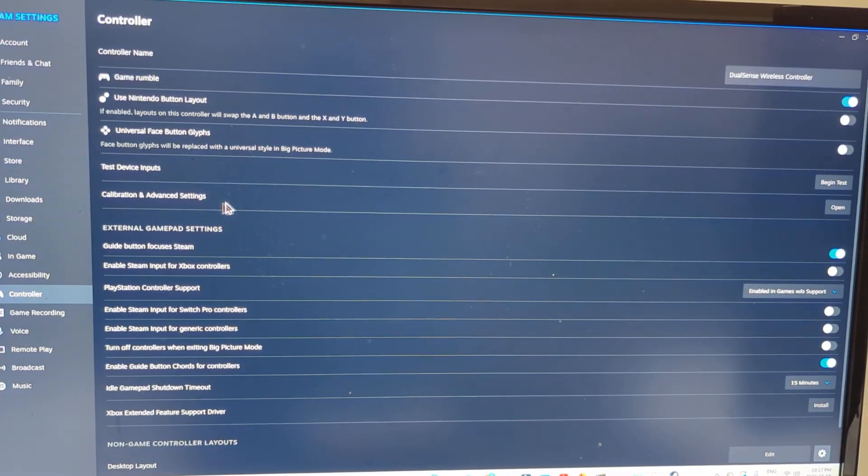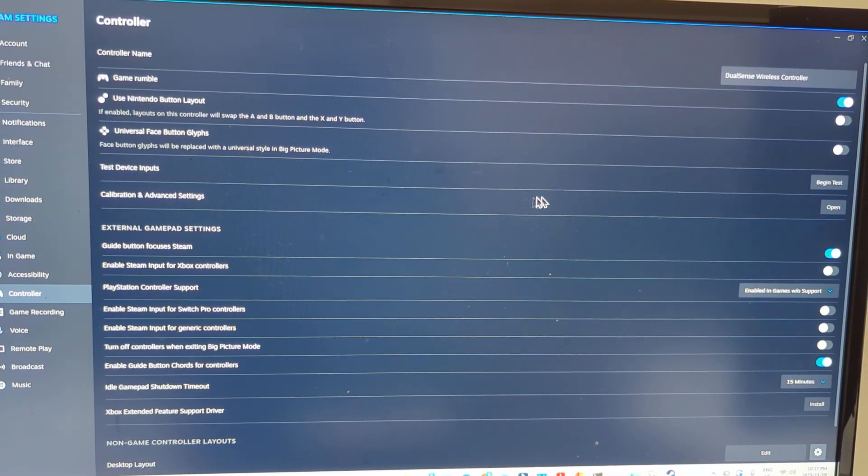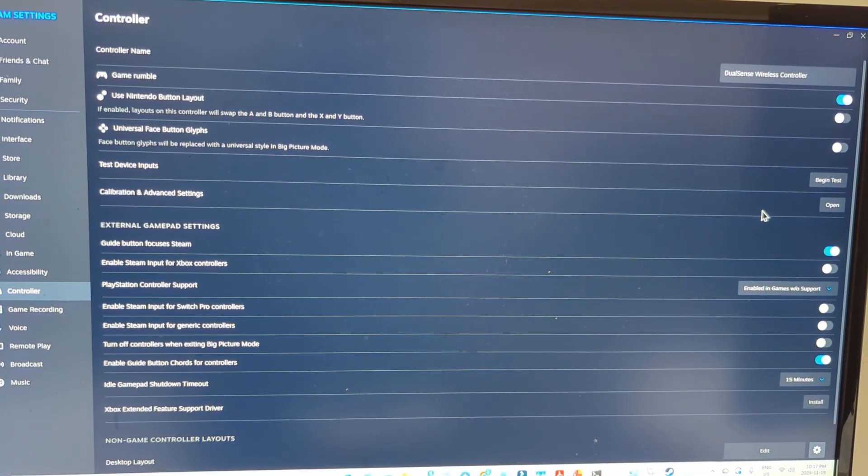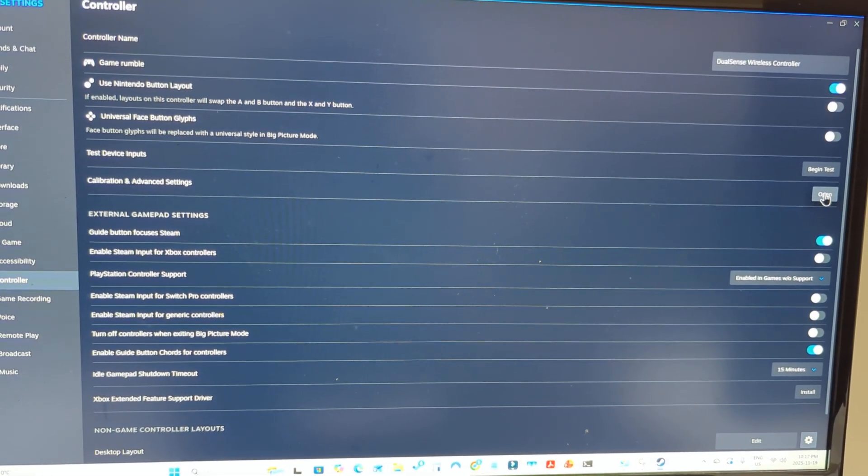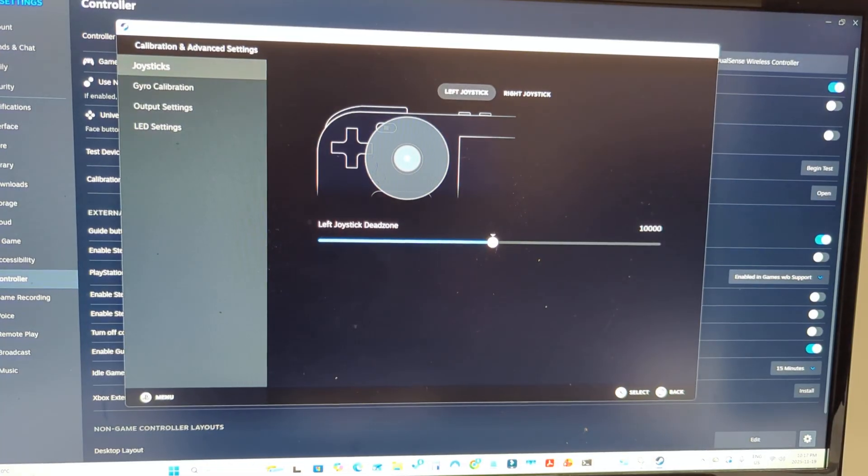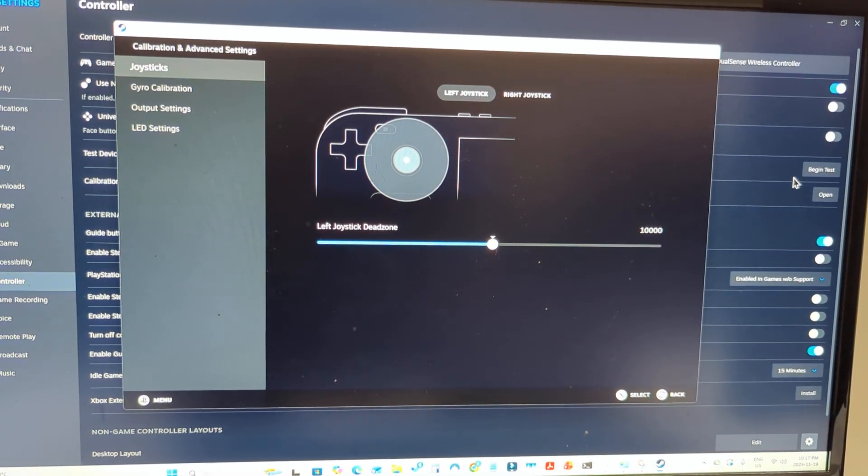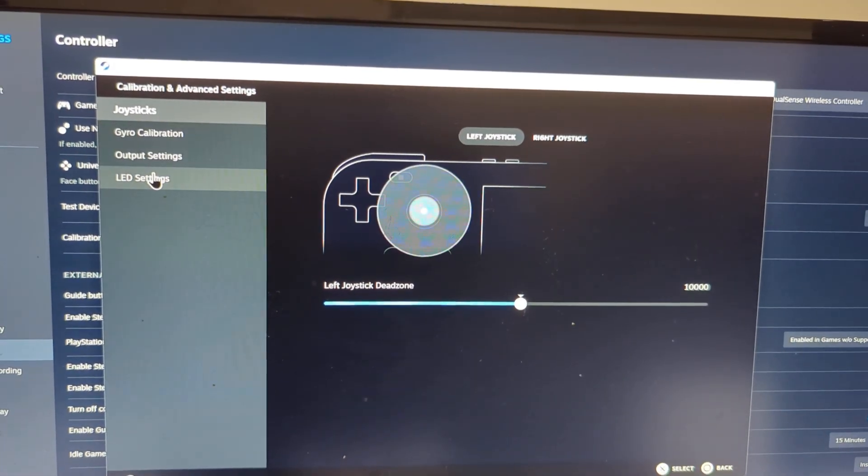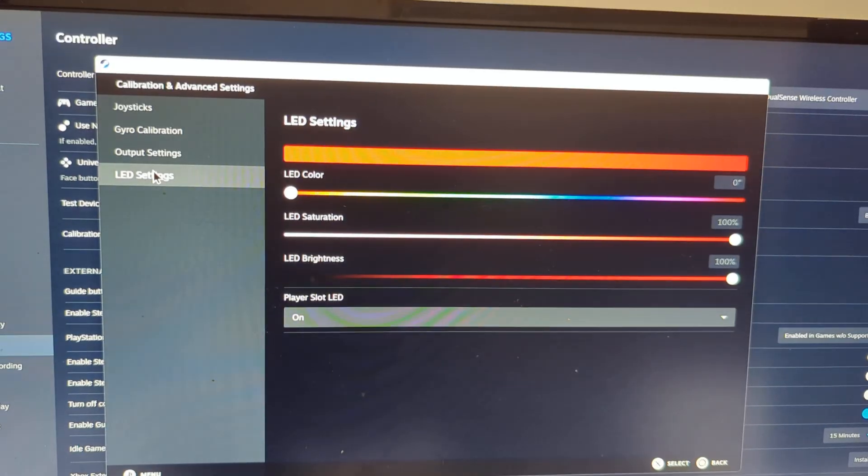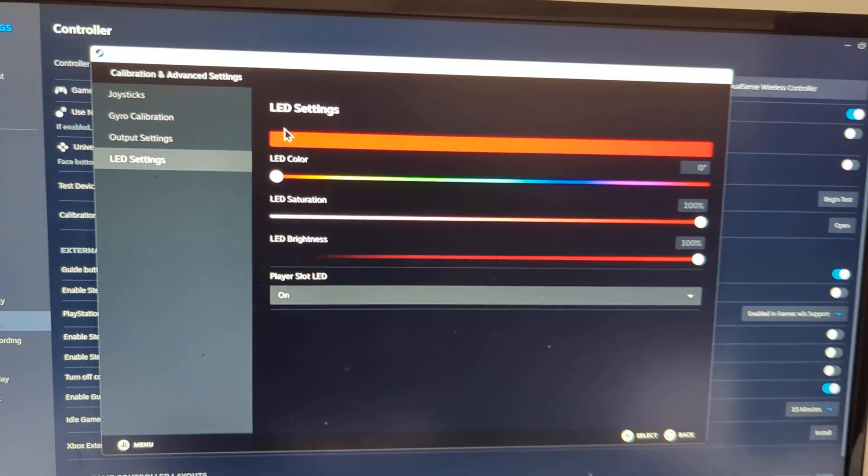Now for this option here that says calibration and advanced settings, scroll over to the right and make sure you click on open. And then once this window pops up go ahead and select LED settings.